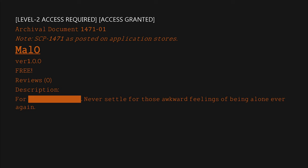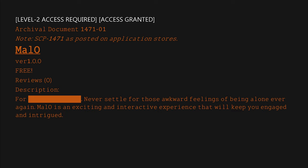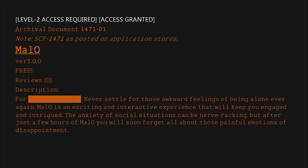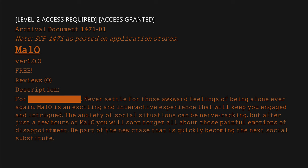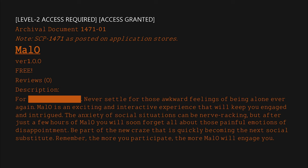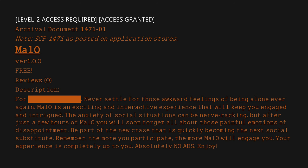Never settle for those awkward feelings of being alone ever again. MalO is an exciting and interactive experience that will keep you engaged and intrigued. The anxiety of social situations can be nerve-wracking, but after just a few hours of MalO, you will soon forget all about those painful emotions of disappointment. Be part of the new craze that is quickly becoming the next social substitute. Remember, the more you participate, the more MalO will engage you. Your experience is completely up to you. Absolutely no ads. Enjoy.